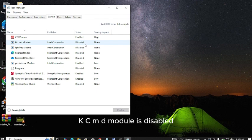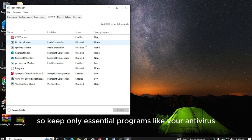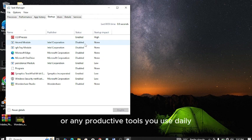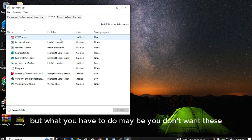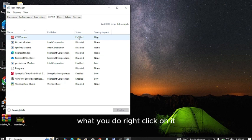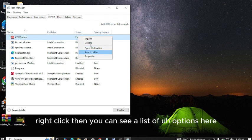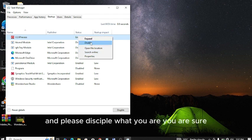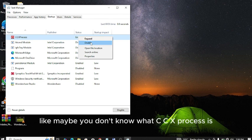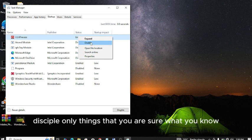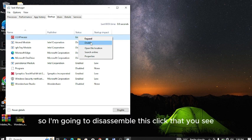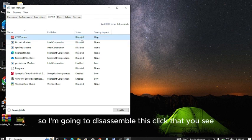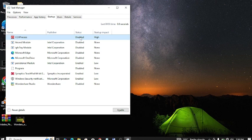Keep only essential programs like your antivirals or any productive tools you use daily. But if you don't want this CCX Process, right click on it and you can see a list of options here. Choose disable. And please disable what you are sure about. Don't do anything you're not sure about. Like maybe you don't know what CCX Process is, just leave it like that. Disable only things that you know. So I'm going to disable this. You see it has been disabled. That's step number one.